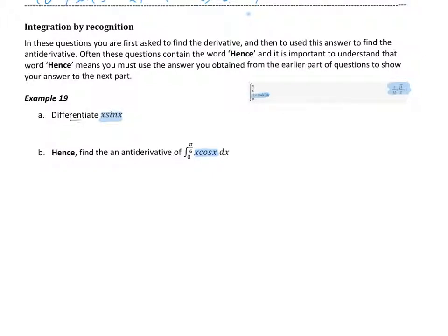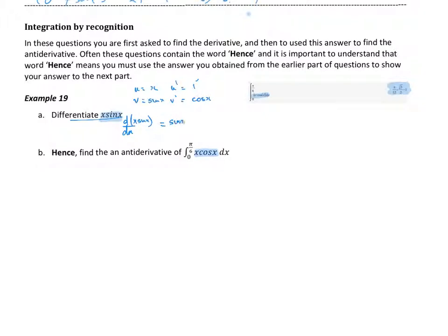So that's a product rule. U equals x, u-dash equals 1. V equals sin x, v-dash is the derivative of sin, which is cos. So the derivative of x sin x is equal to 1 times sin x, plus cos x times x. So we can see the derivative of that function is sin x plus x cos x.